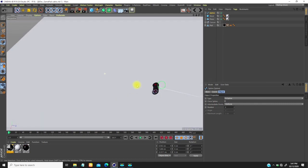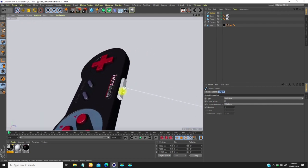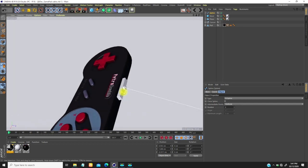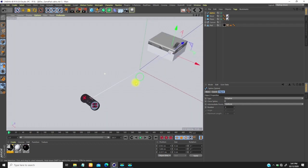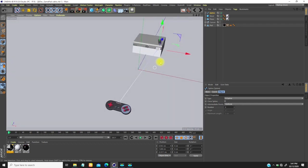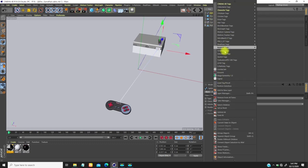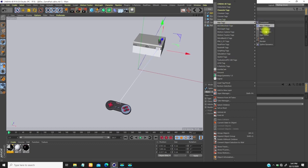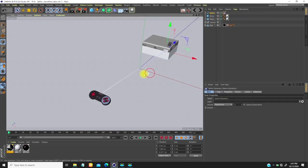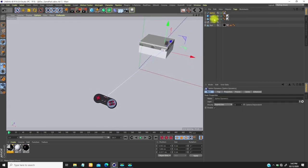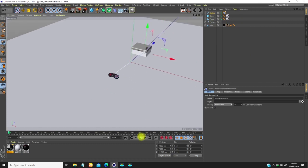The next thing I'm going to do is create spline dynamics on this. If I right-click on this spline and go to hair tags, I'll see spline dynamics. I'll click spline dynamics. For this flow I want it to interact with the floor first — if I play this, it falls down.